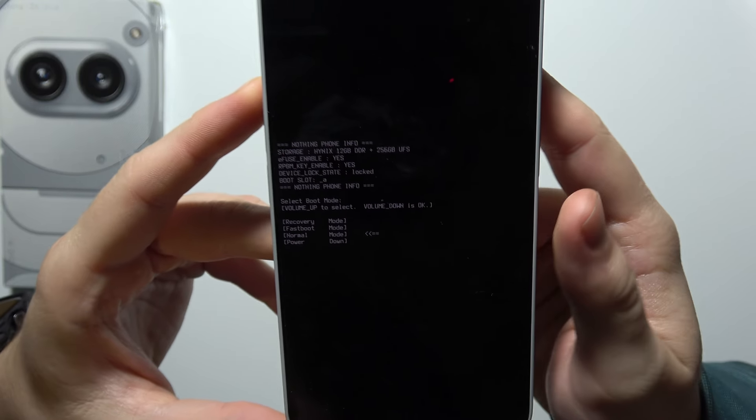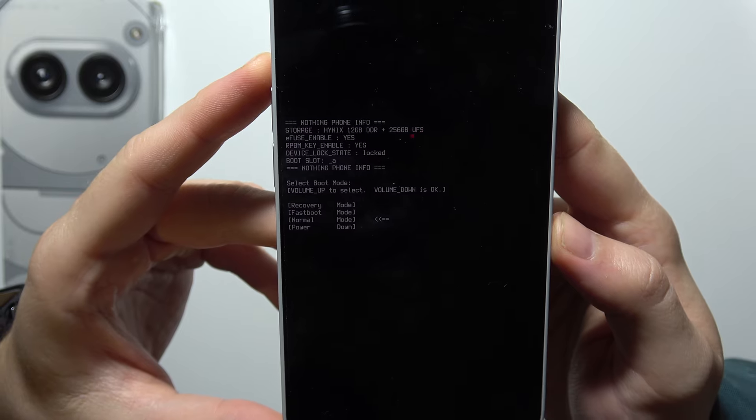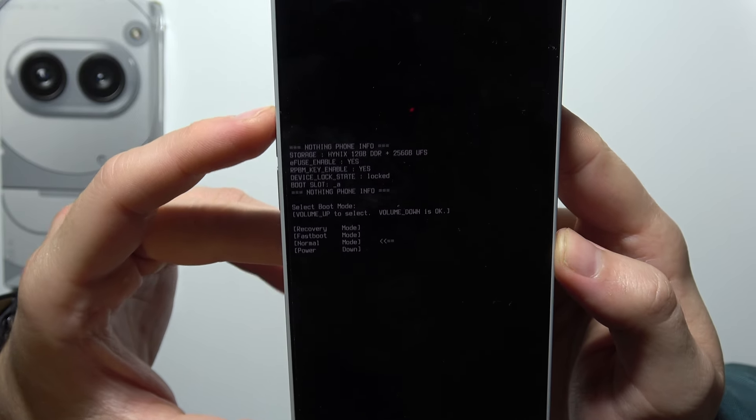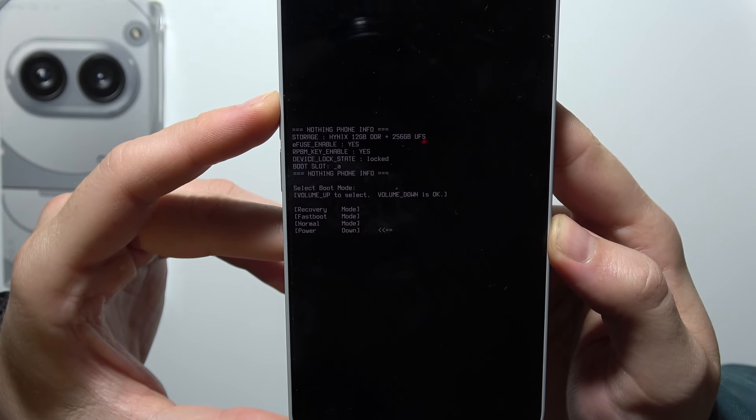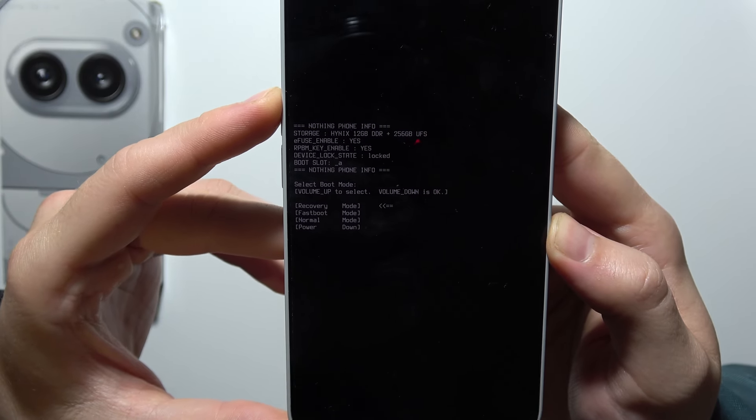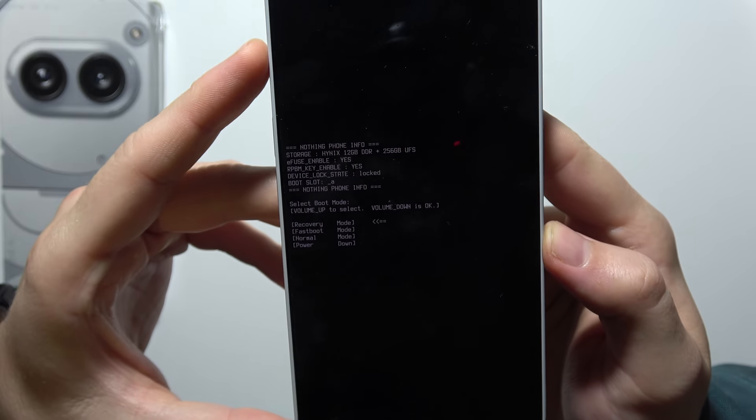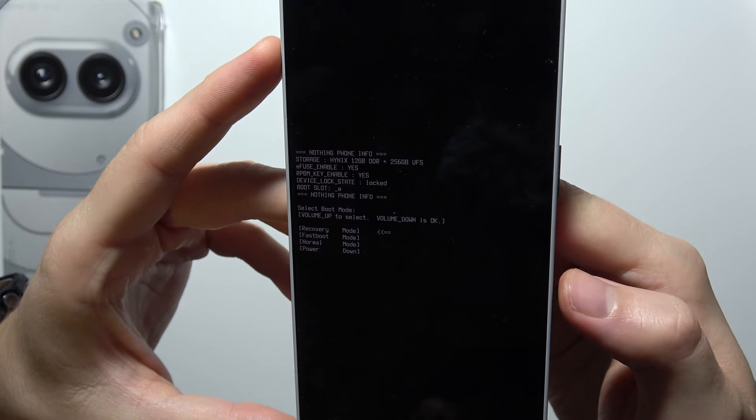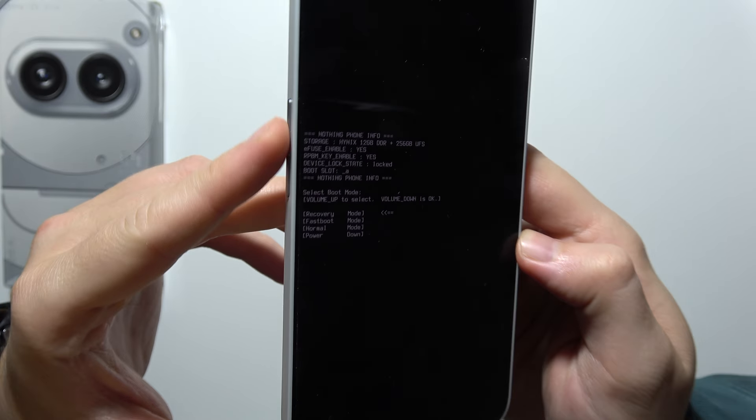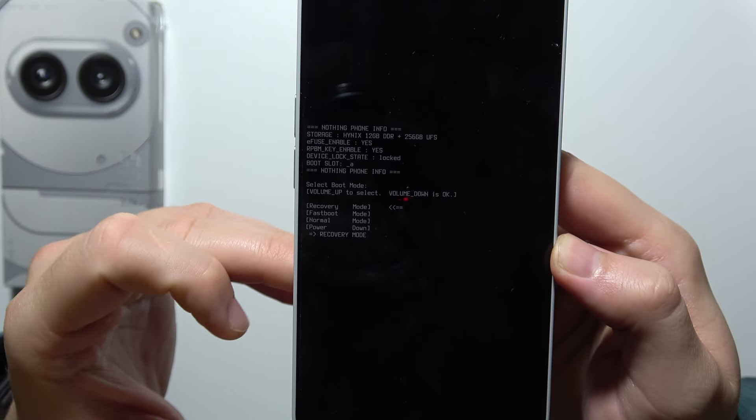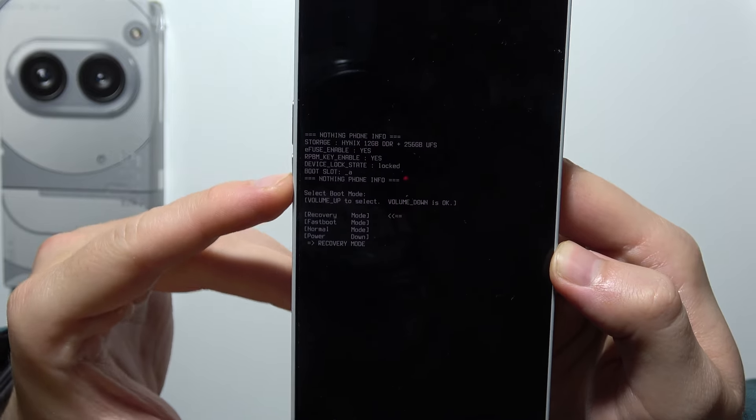Now we can release both buttons and all we have to do is use the volume up button to select something. So we have to go into the recovery mode. We have to click on the volume down button to enter the recovery mode.